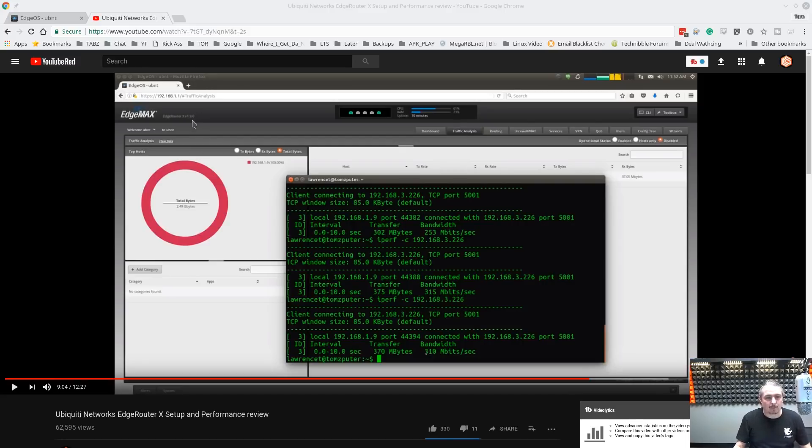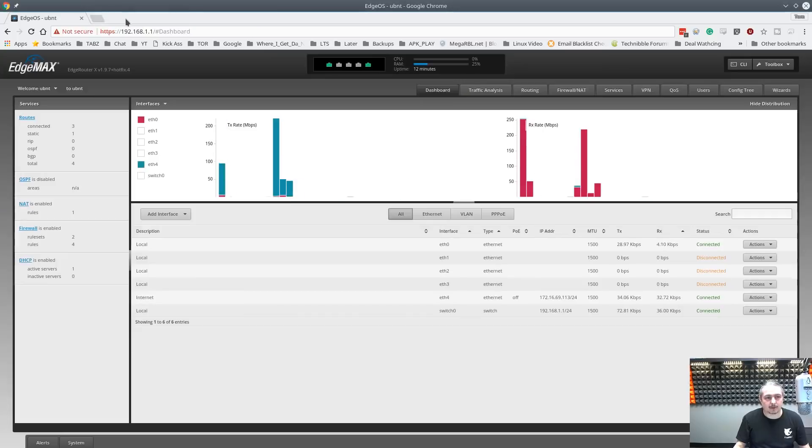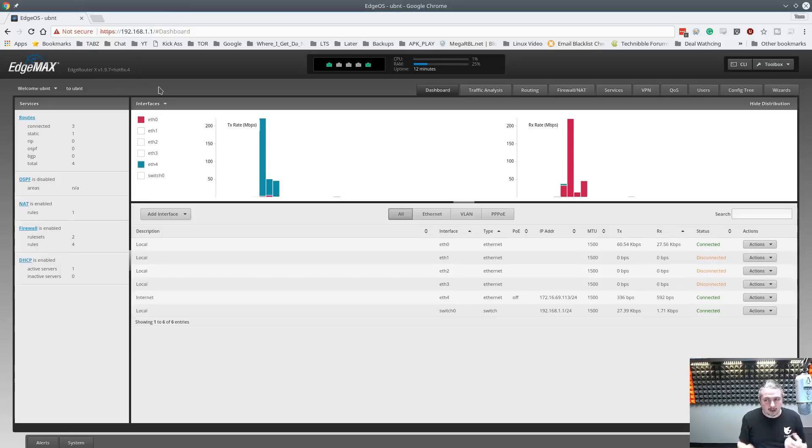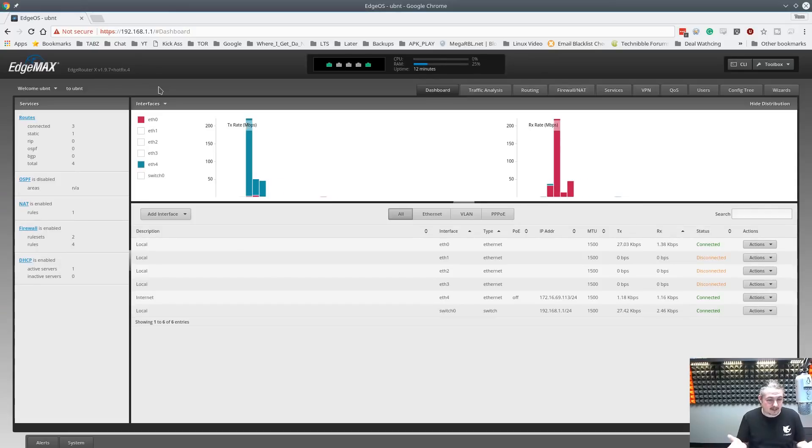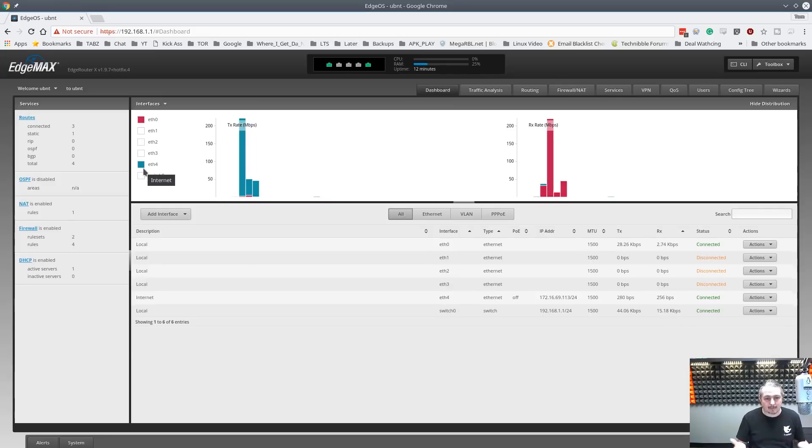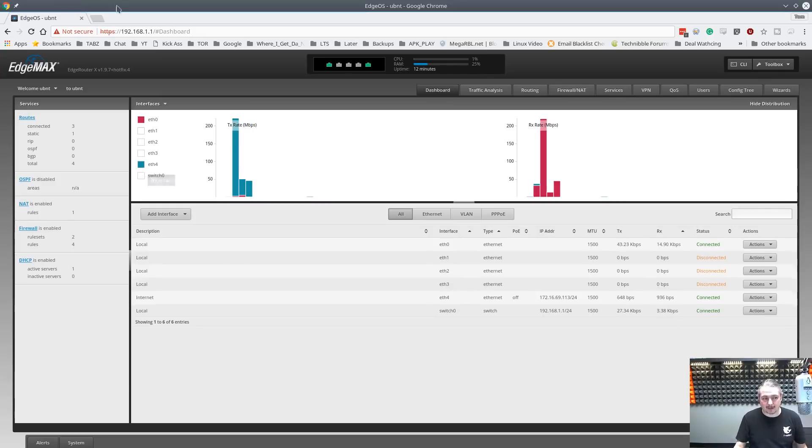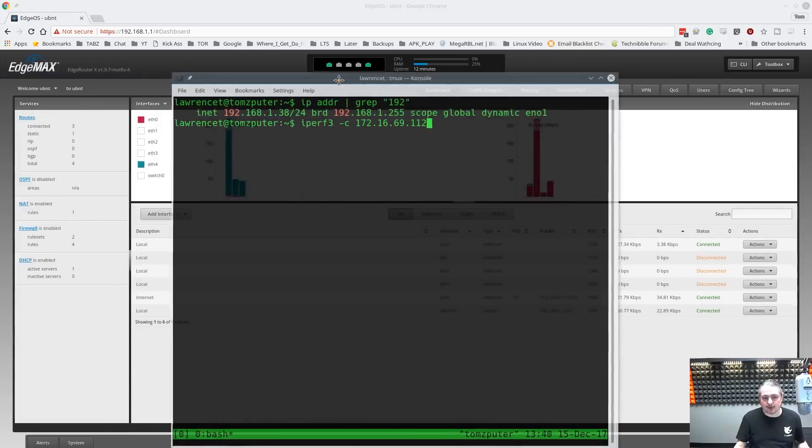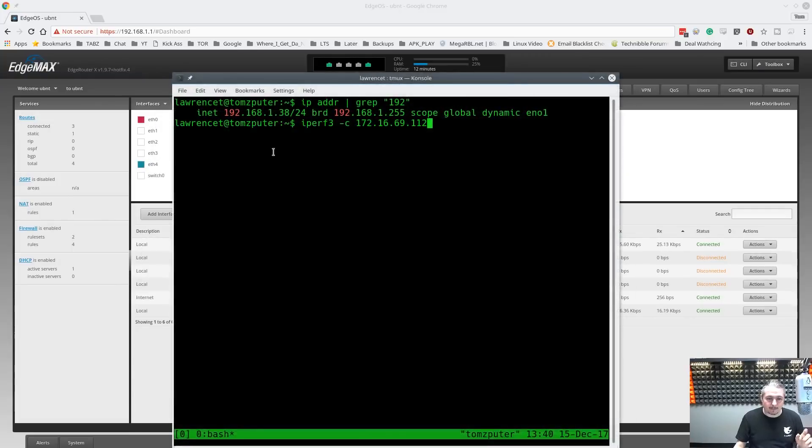This is firmware version 1.9x hotfix.4 and this is new as of the latest firmware that's available non-beta and it works great and hardware offloading is supported. So we're going to show you here the setup.